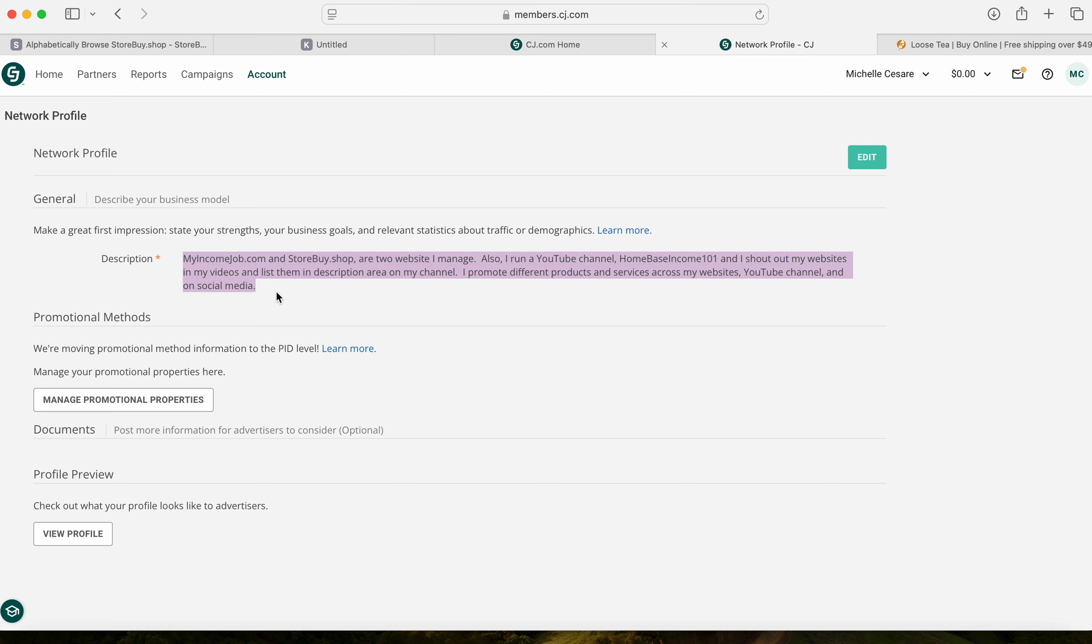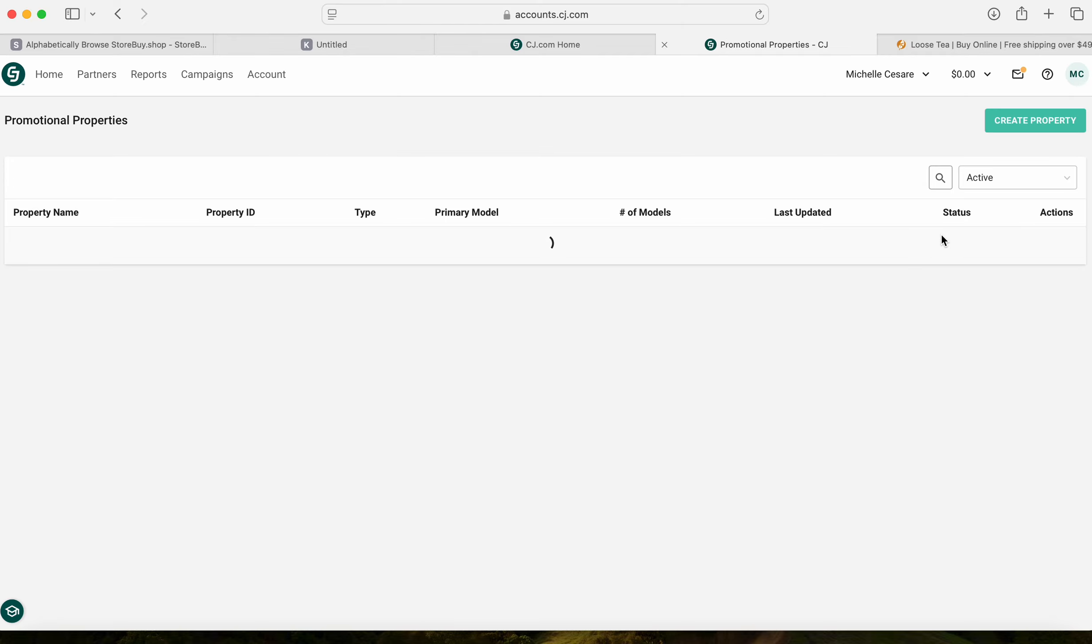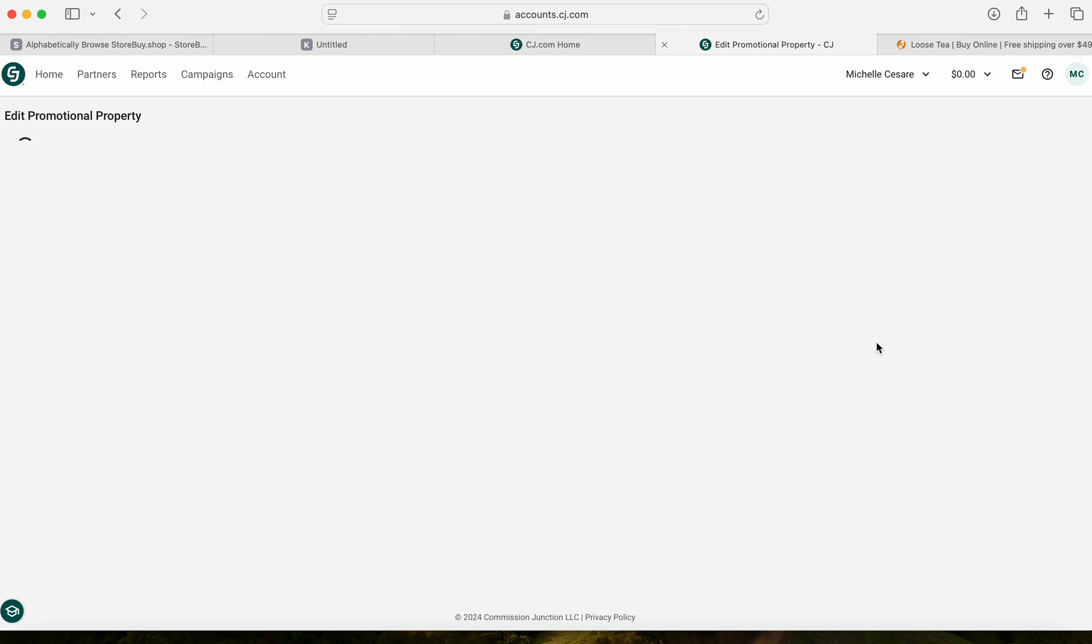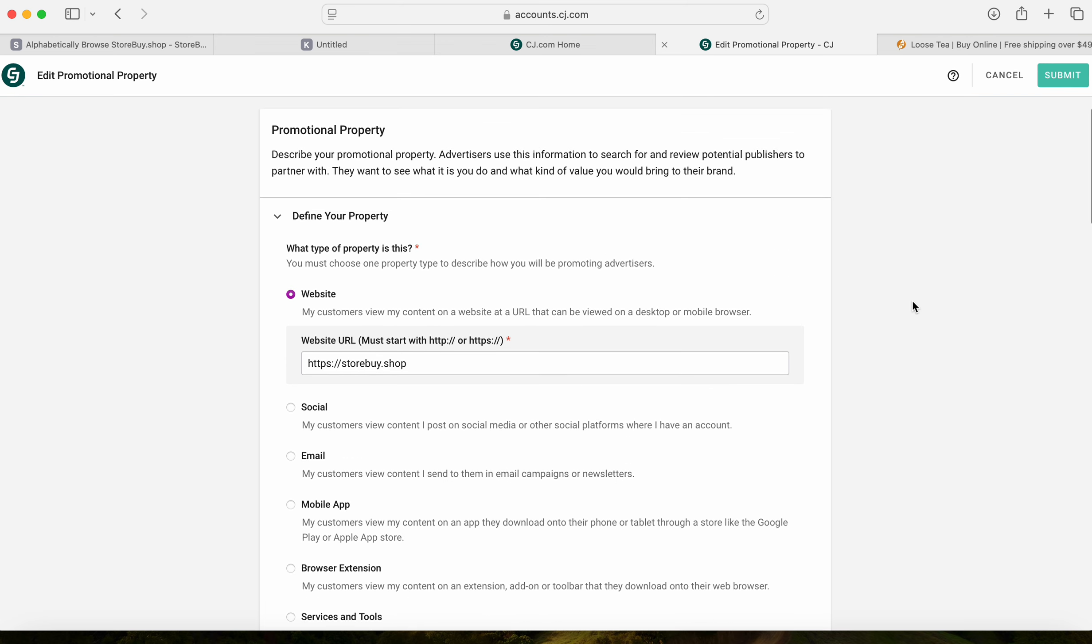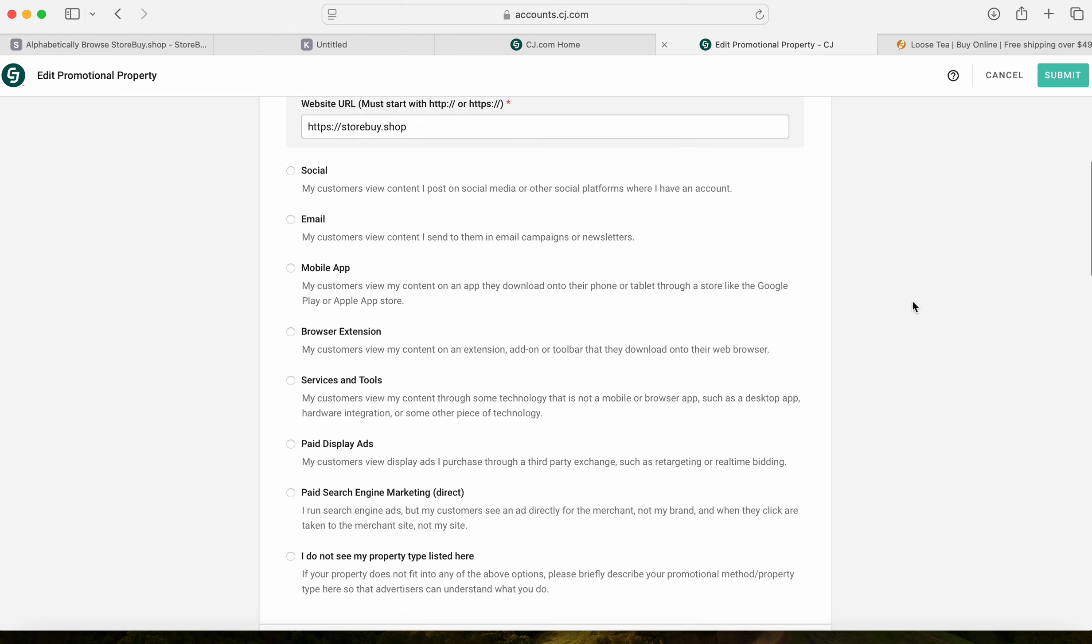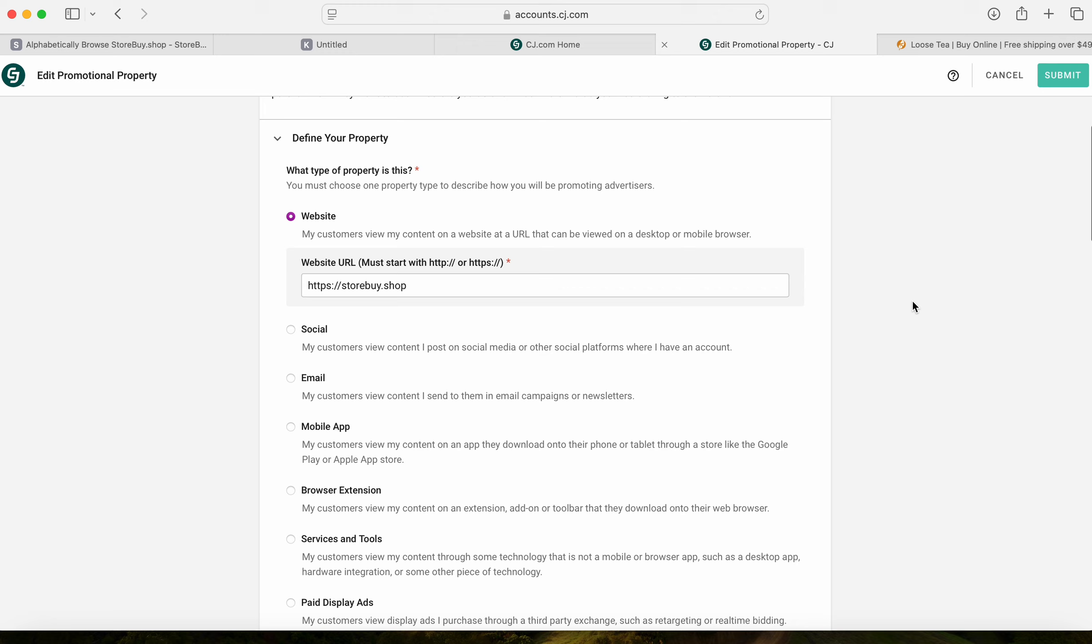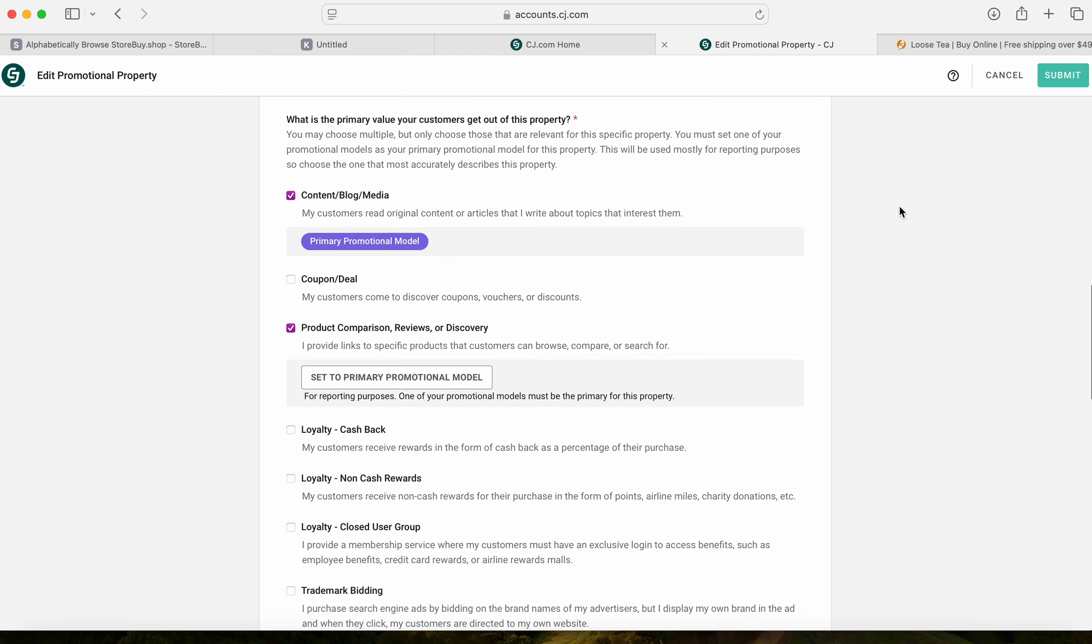I reworded it, edited it. Manage Promotional Properties - years ago I didn't understand this, this was all foreign to me. And now I went in the back end and I did a great job. I'll let them know I understand what it means. Promotional Property - you can add as many as you want. I'm going to focus on storeby.shop, and I let them know my main way of promoting is websites. And I also let them know that blog media, how I promote, the way I'm promoting, how I'm doing it.